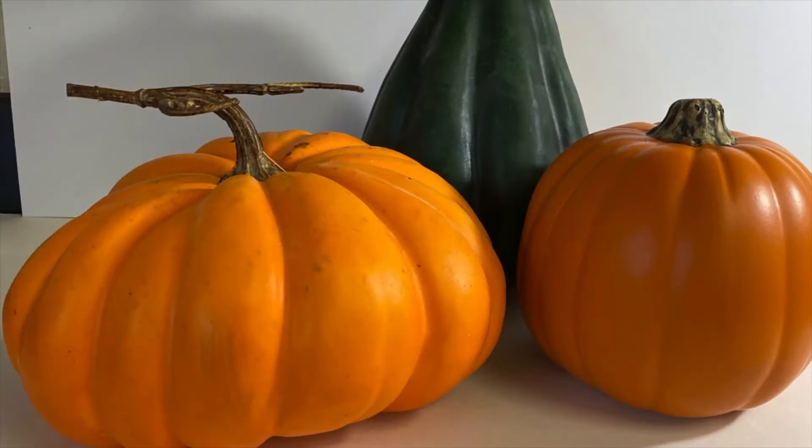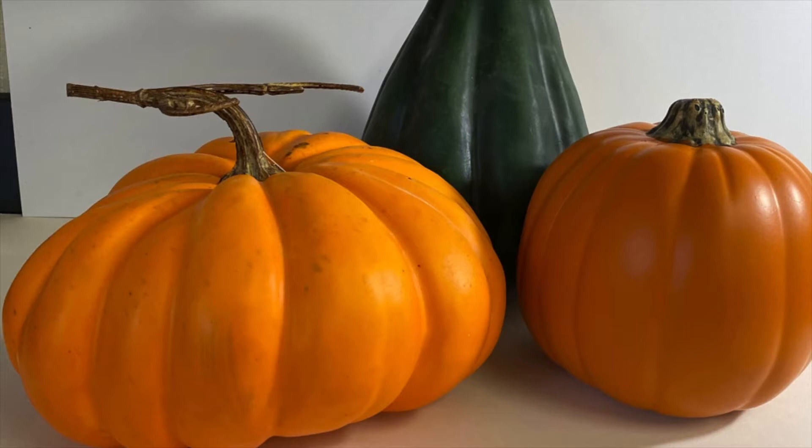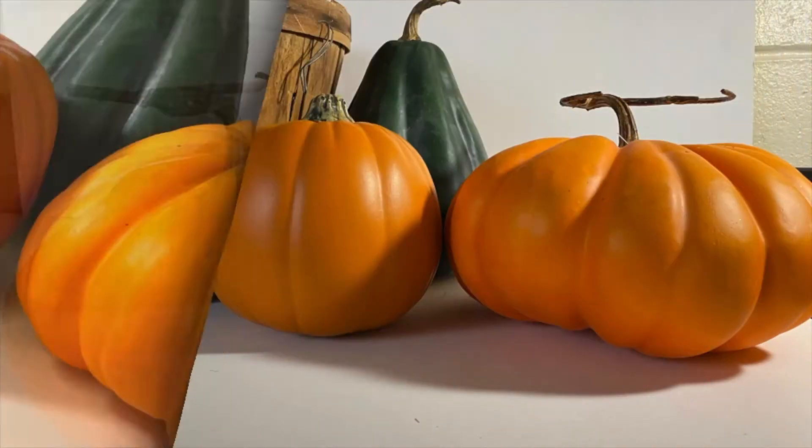Here are some of the images that you can choose from. This is one of the simpler images with the three pumpkins. You want to notice the shadowing and the lighting that you're going to be doing in your images as well.